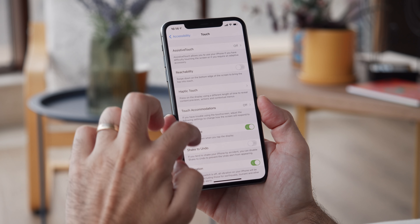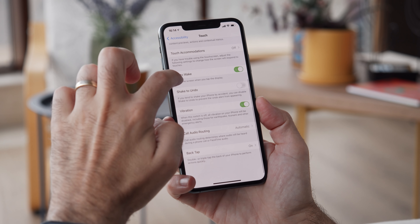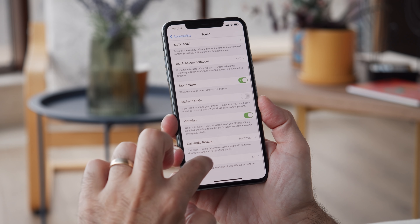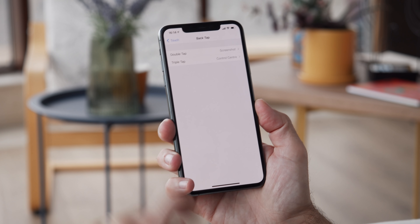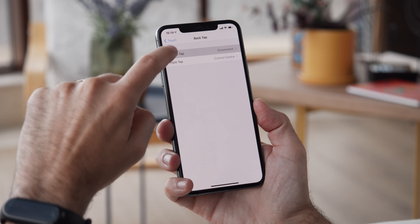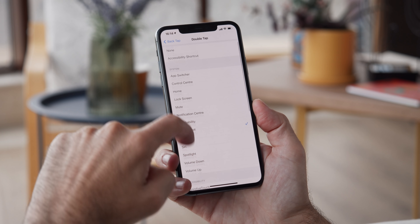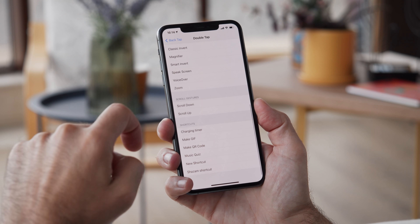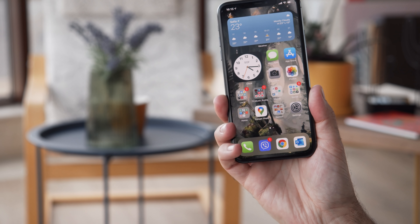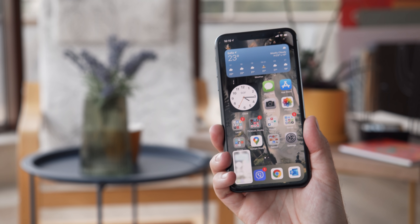With iOS 14, there is a new gesture shortcut available: tapping on the back of the phone. You can program it to activate a specific app or function.